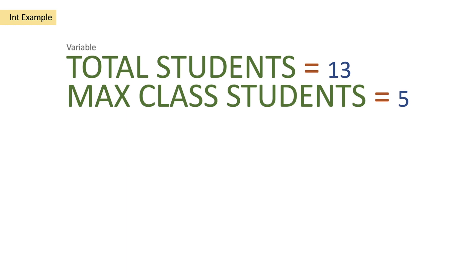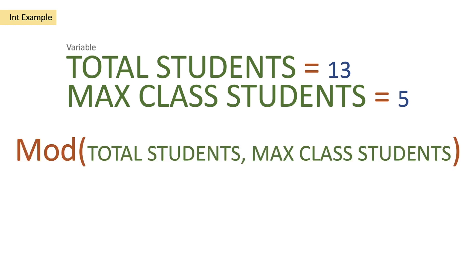Now what we want to do is get the remainder of the students that do not fit into a class. What we can do is use the mod function to pass in total students and then pass in the maximum class students.